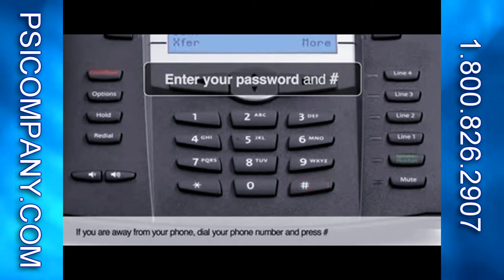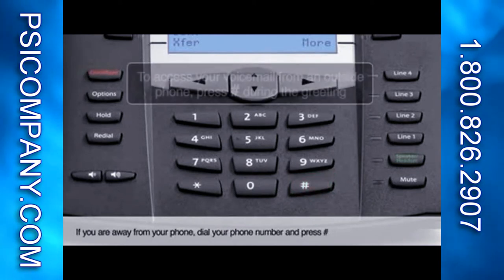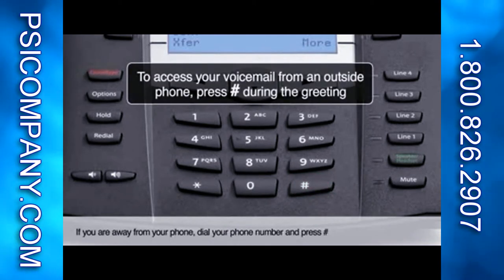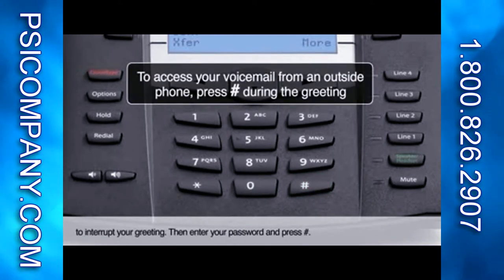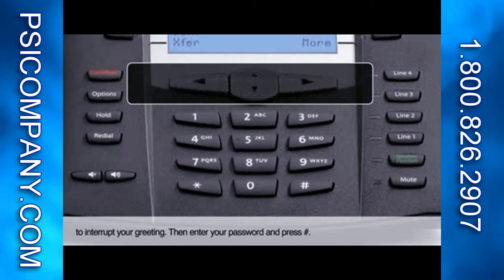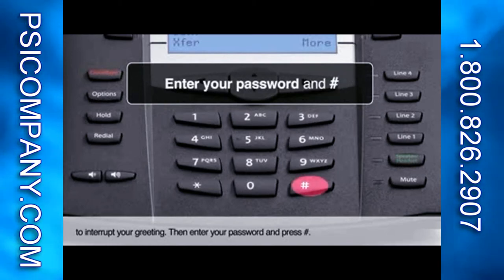If you are away from your phone, dial your phone number and press pound to interrupt your greeting. Then, enter your password and press pound.